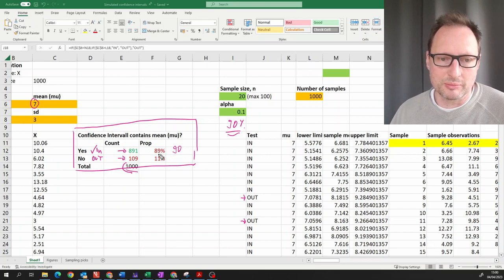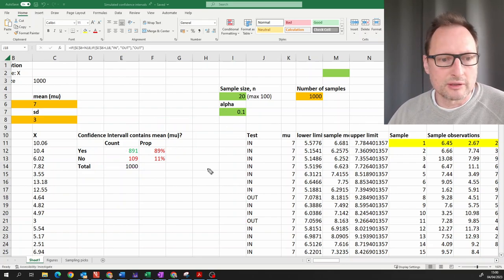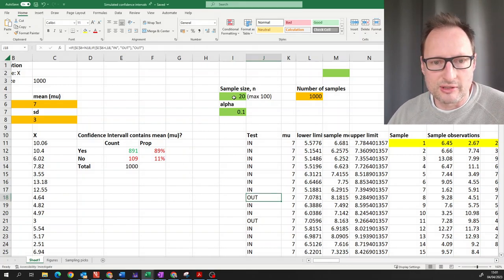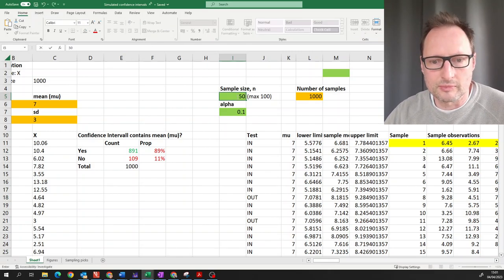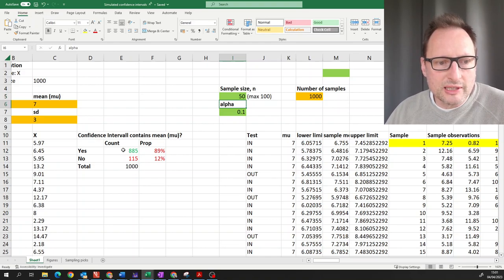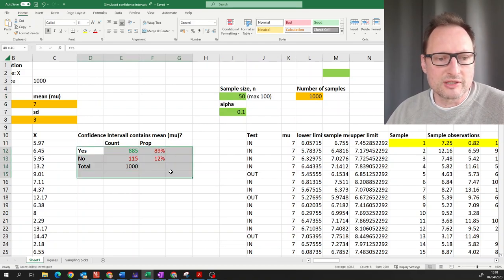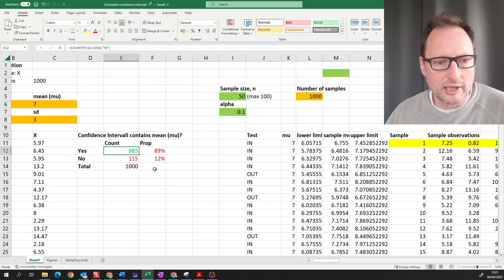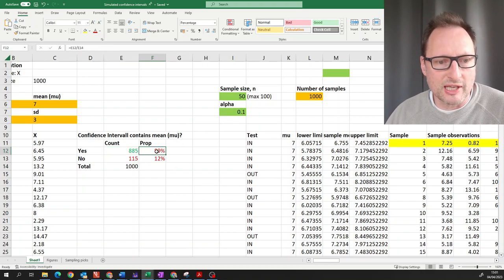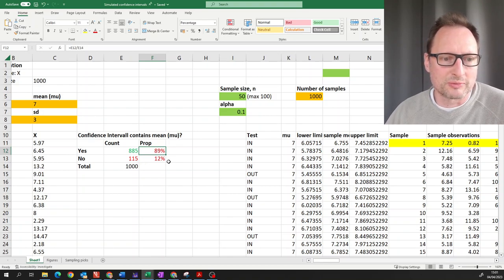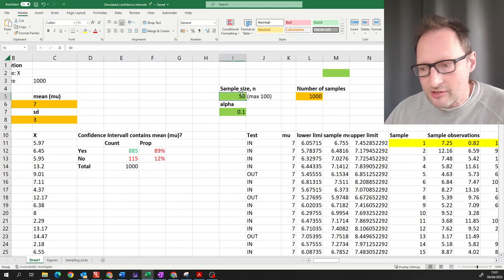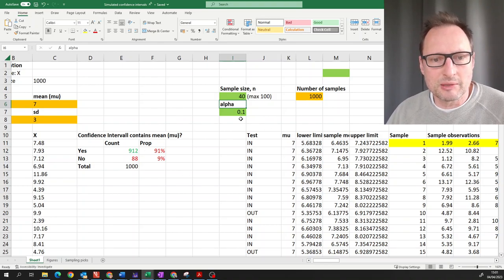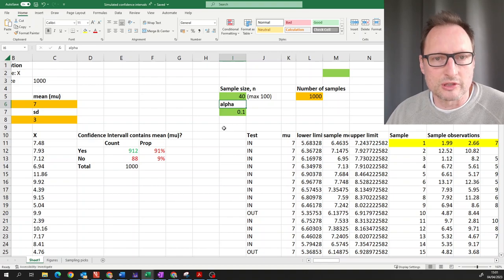Let's change some parameters. First, let's change the sample size — let's change that to 50. What you see is that changes nothing about these statistics in terms of the coverage rate; I now have 89 which are inside. Changing the sample size again to say 40 doesn't change anything about that: you should still expect 90% of your confidence intervals to contain the unknown population mean.